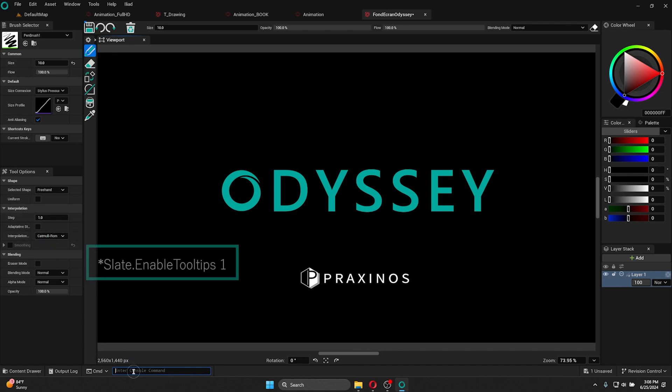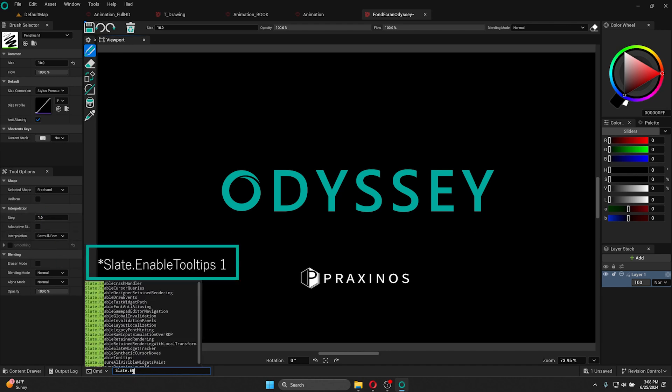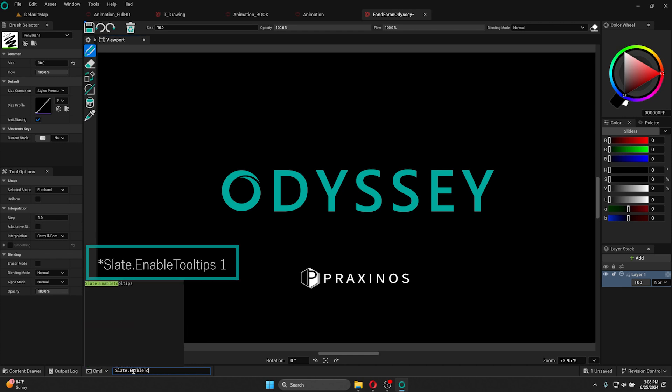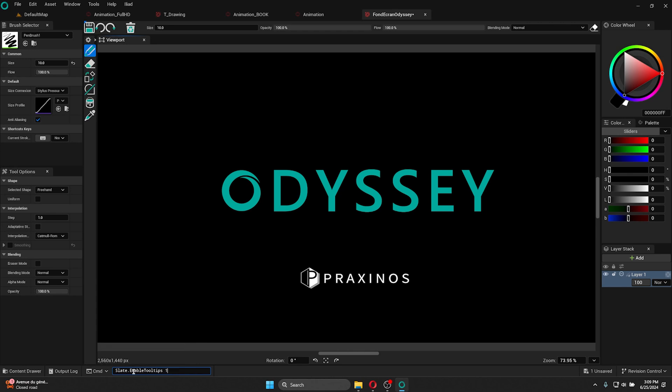If I need to reactivate any of the tooltips, I just go back to the command console, and I'm going to type slate.enableToolTips 1. And there you go. After validating with enter, you can see that the tooltips are reappearing.